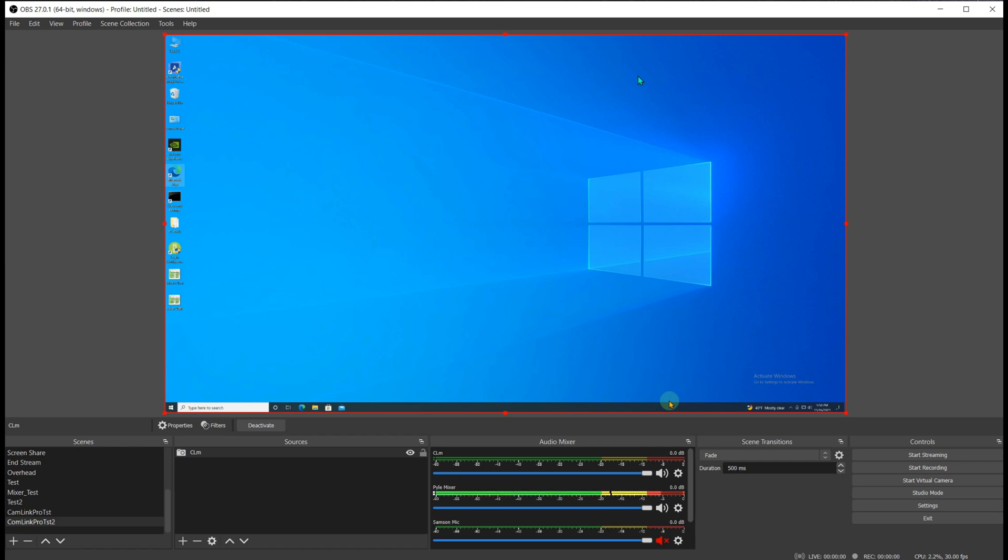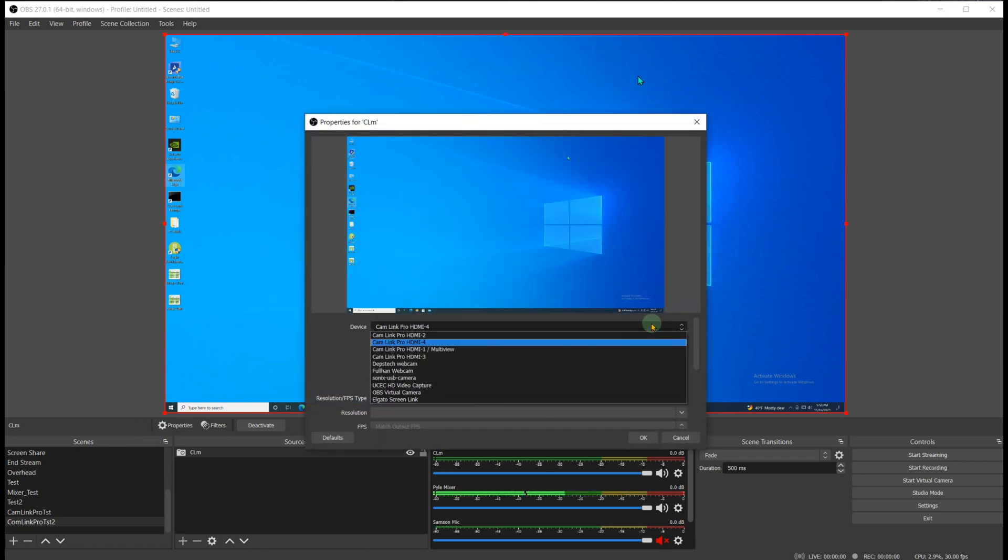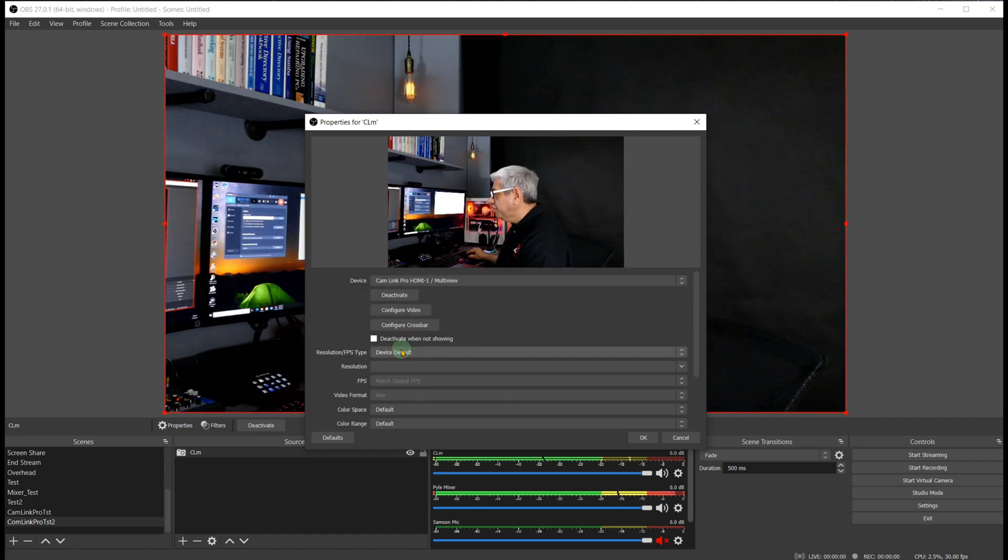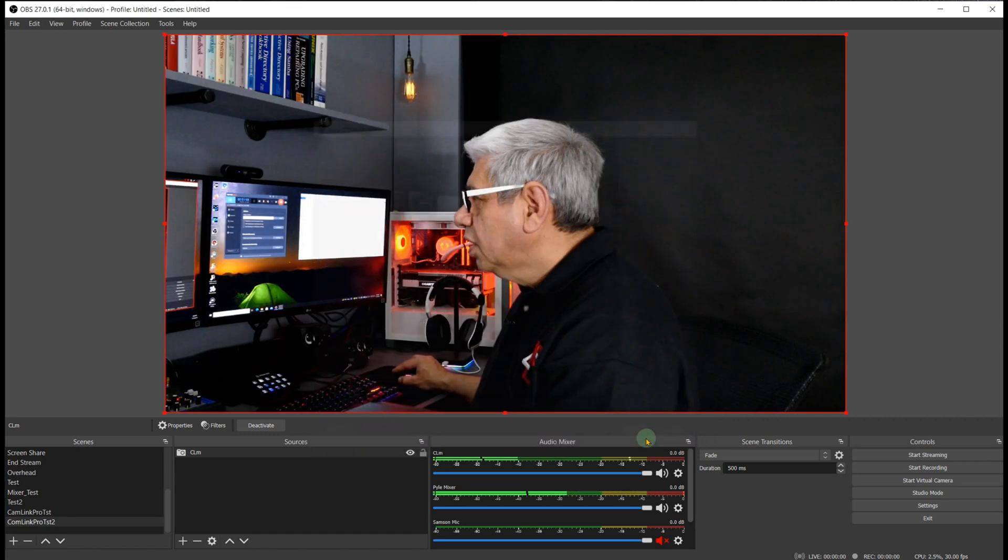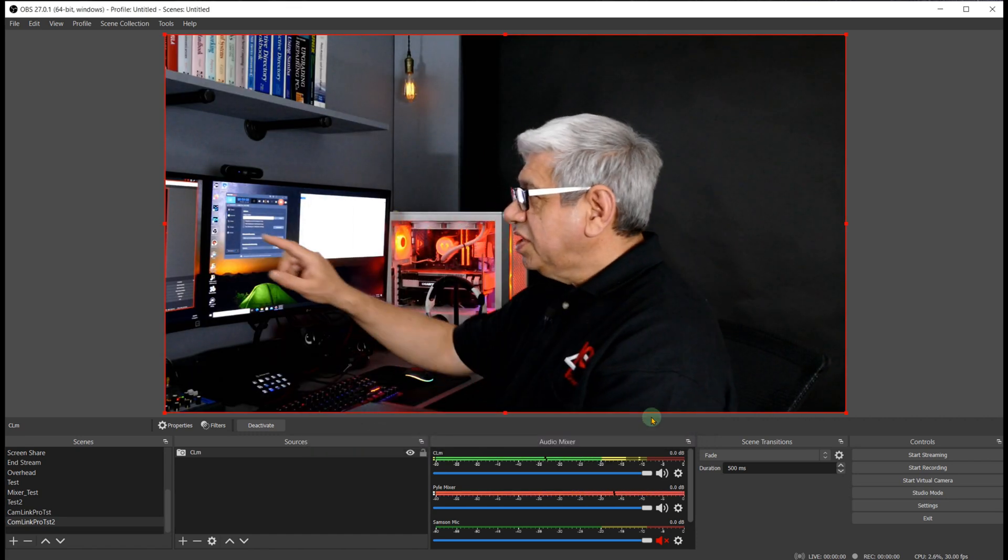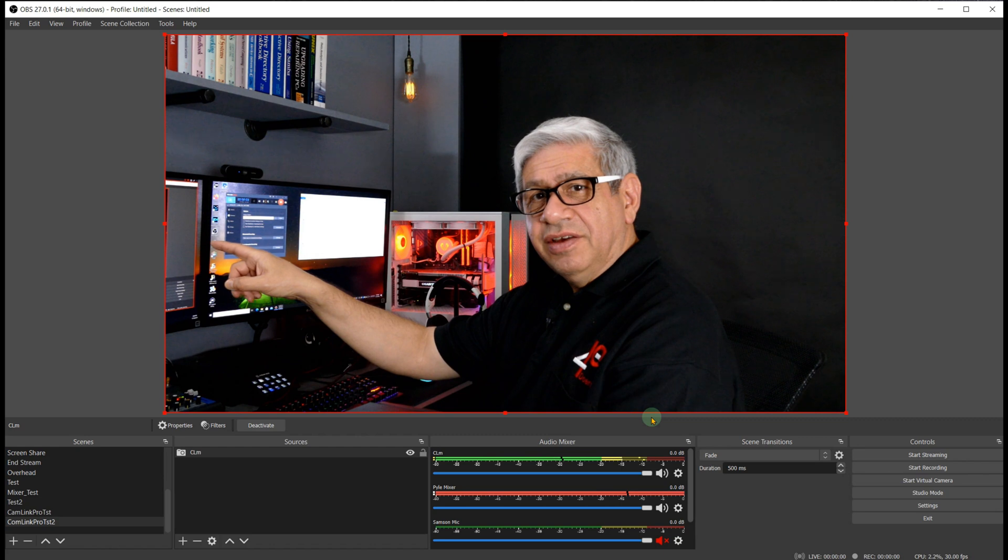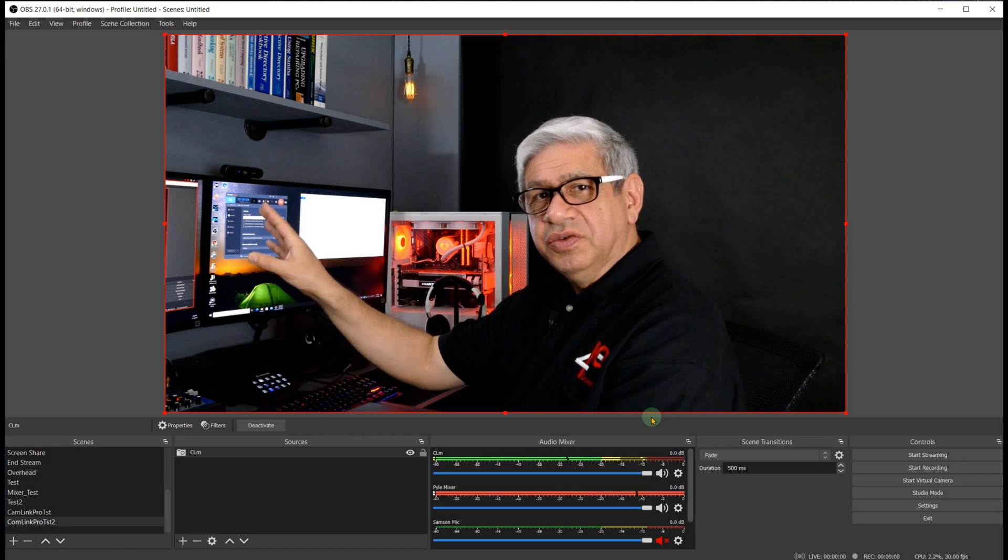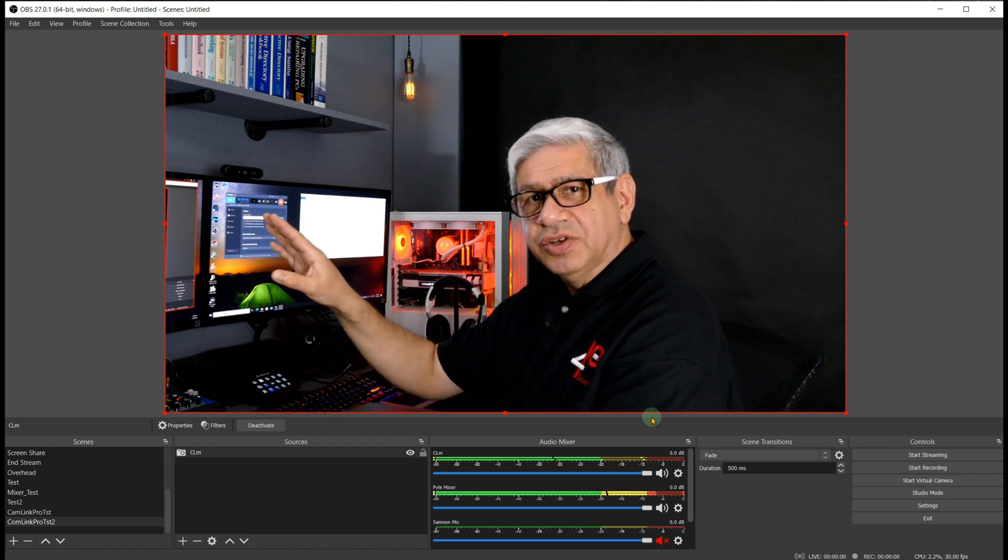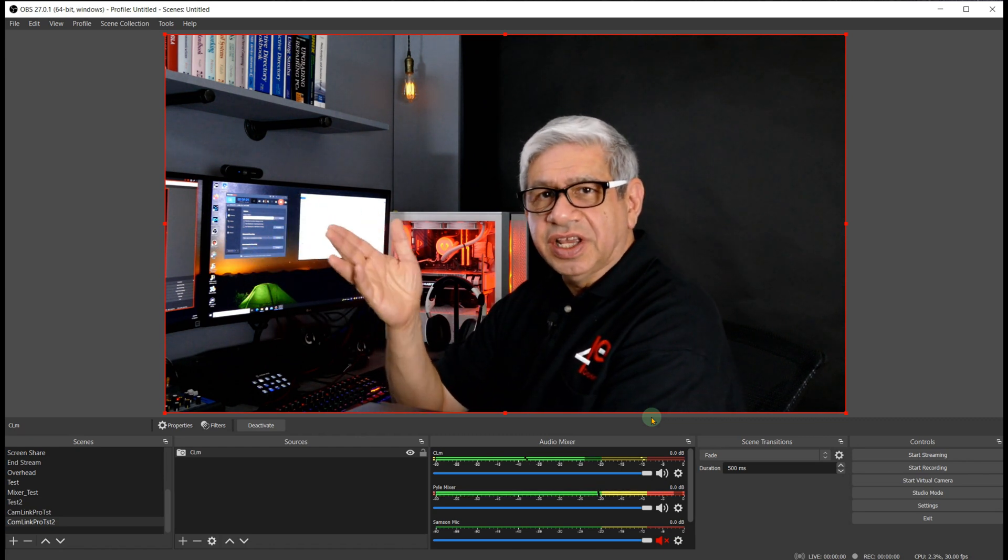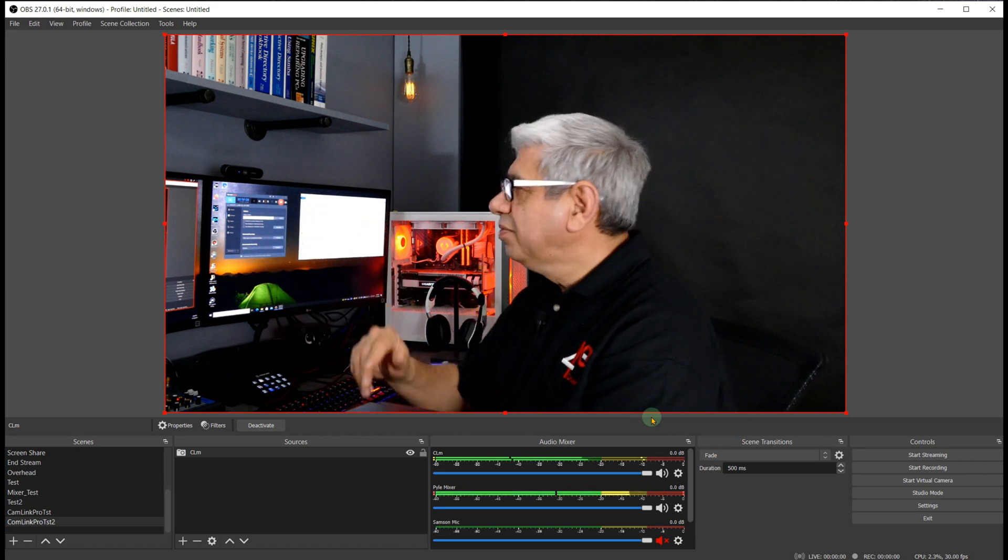Now the important thing here is if we go back to the first one. That first port actually says on if you read the description of it in OBS it says HDMI-1 slash multi-view. Which means that this can be changed. It can actually have different views of the cameras or the HDMI ports whether they're connected to cameras or not.